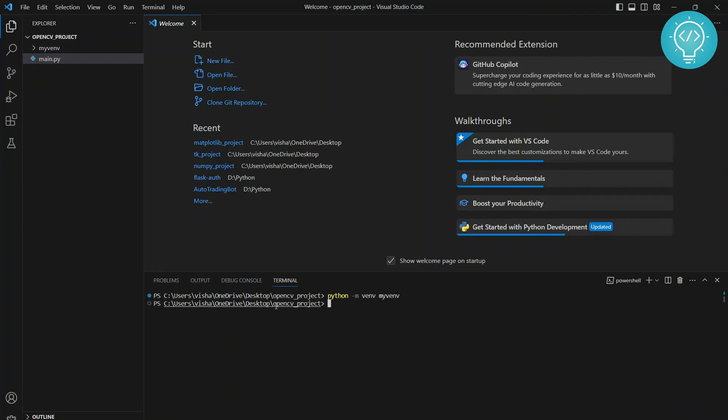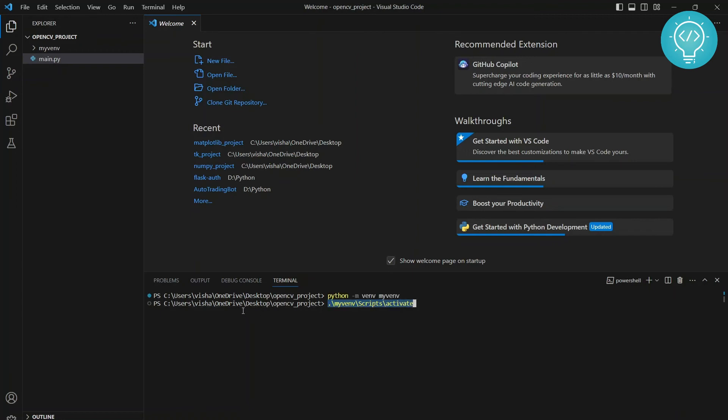Now after this is being created, you need to activate it. To activate it, just type the name that you have just written and then scripts and then activate. Now make sure you are using forward slashes here if you're on windows and that you are in your project folder.